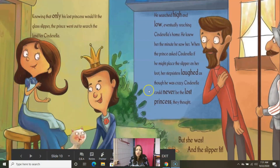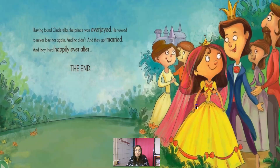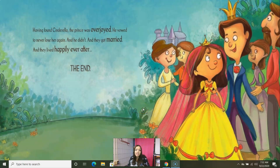Knowing that only the lost princess would fit the glass slipper, the prince went out to search the land for Cinderella. He searched high and low, and eventually, reaching Cinderella's home, he knew her the minute he saw her. When the prince asked Cinderella if he might place the slipper on her foot, her stepsisters laughed as though he was crazy — Cinderella could never be the lost princess, they thought. But she was, and the slipper fit. Having found Cinderella, the prince was overjoyed. He vowed to never lose her again, and he didn't. They got married and lived happily ever after. The end.